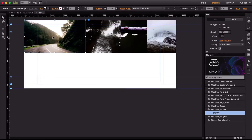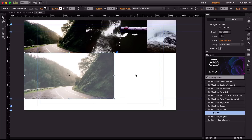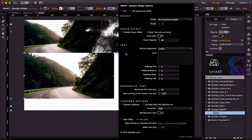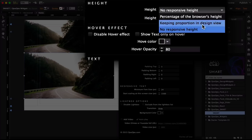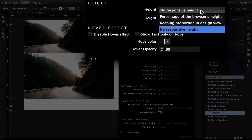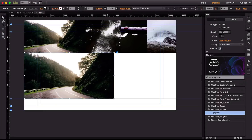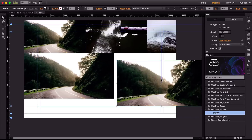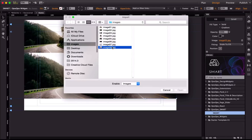Let me make this more interesting by giving the widget a responsive height as well. Go to the options panel and find the Height setting — this is the most important option in the panel. You can keep the proportion from the design view, or give it a percentage of the browser height. Let's give it 50 percent of the browser height. Duplicate it holding the Option key and give it a different image.